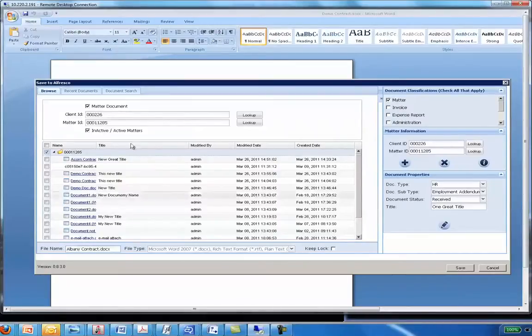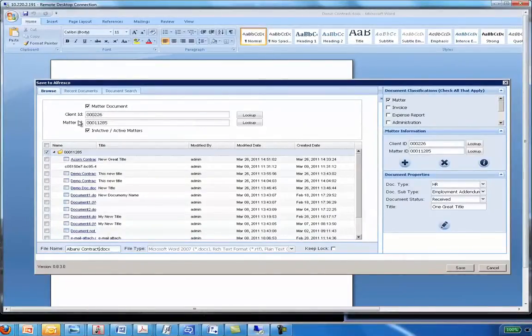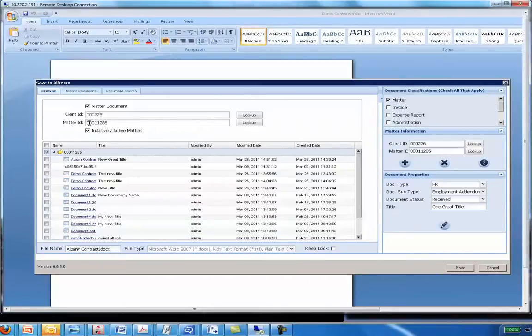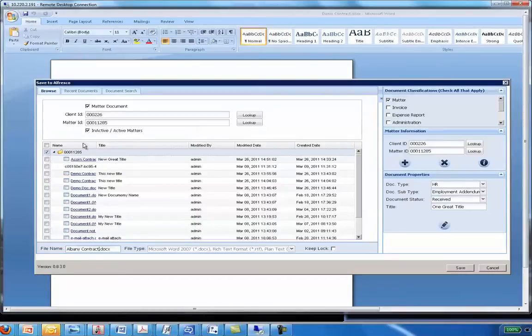The other piece I want to show you is notice where I have Matter document right here checked. What could also happen is instead of searching straight to a folder, say in this case a Matter folder or a Vendor folder, I might want to navigate through the folders, through a tree if you will. If I uncheck this, it will allow me to navigate through that tree.